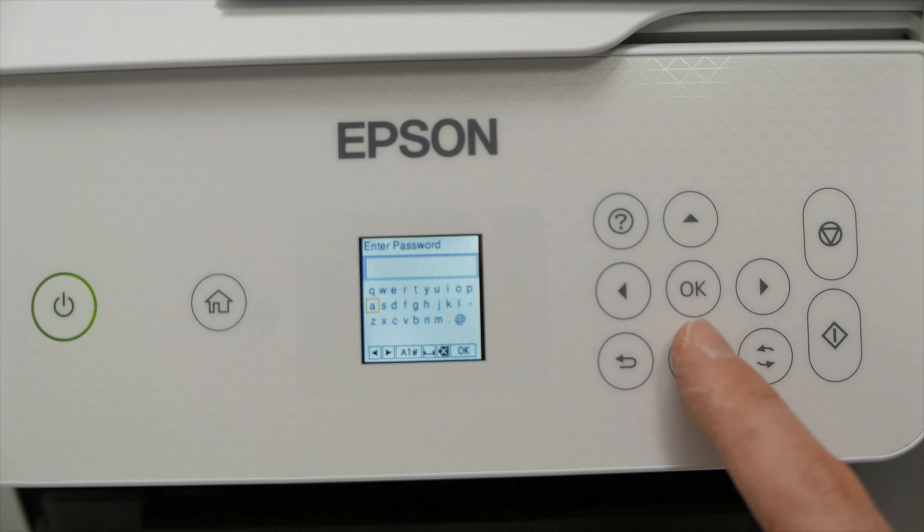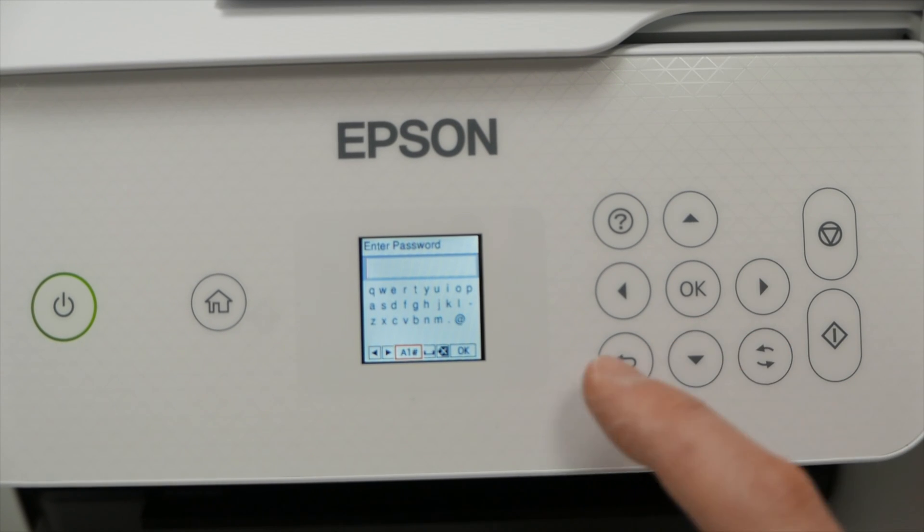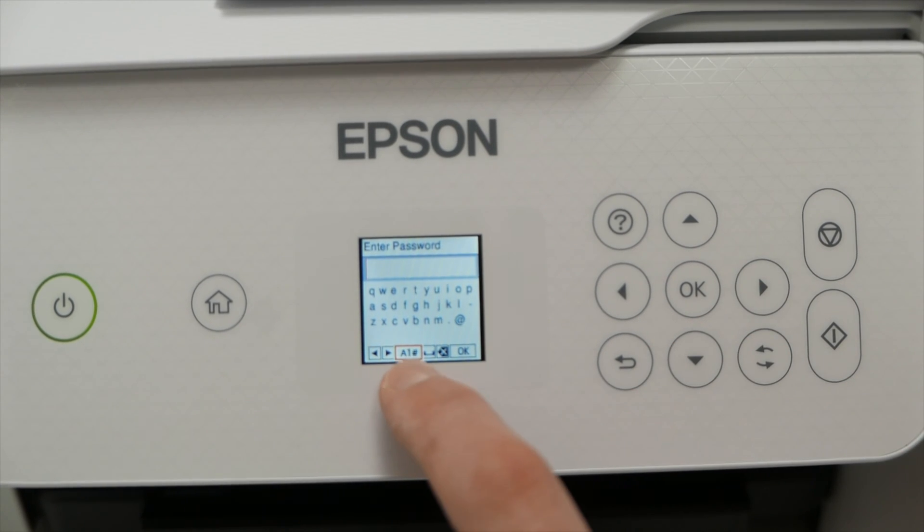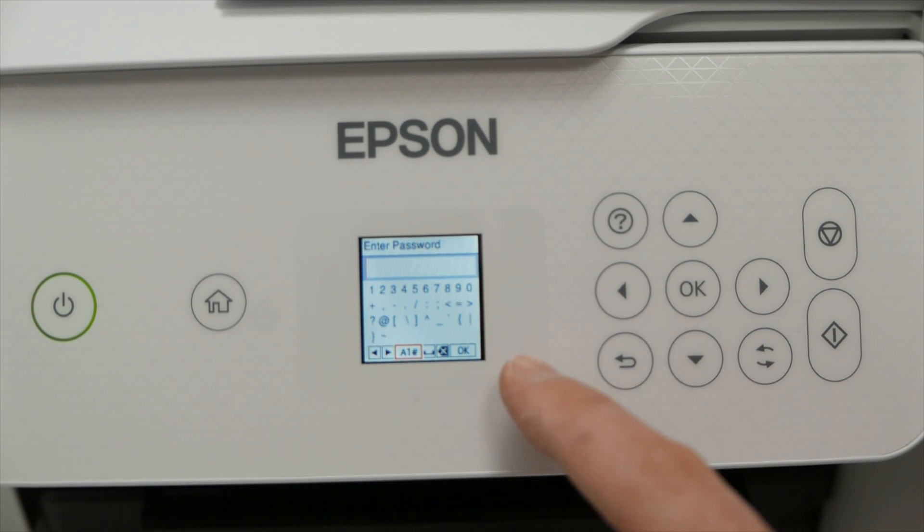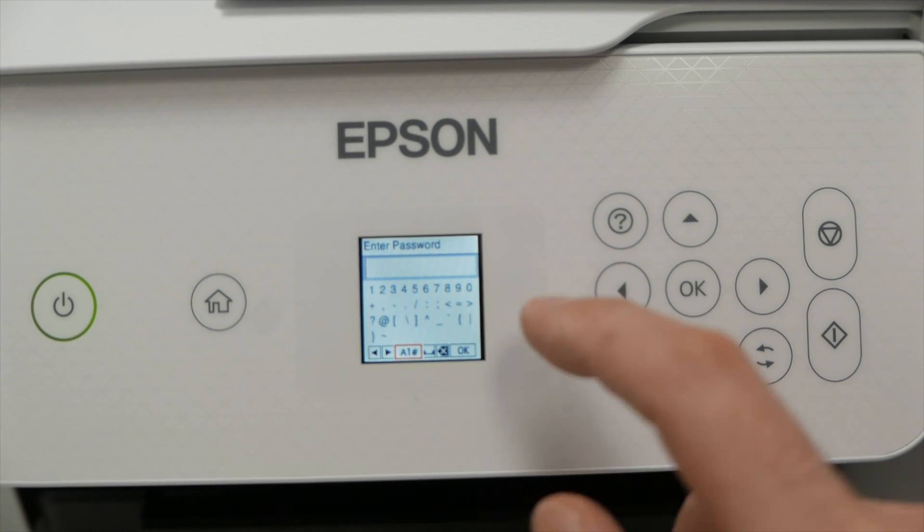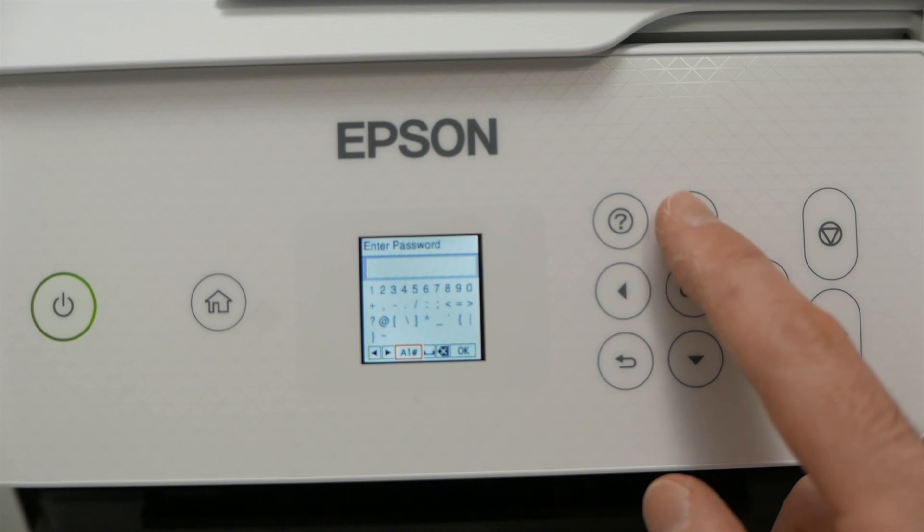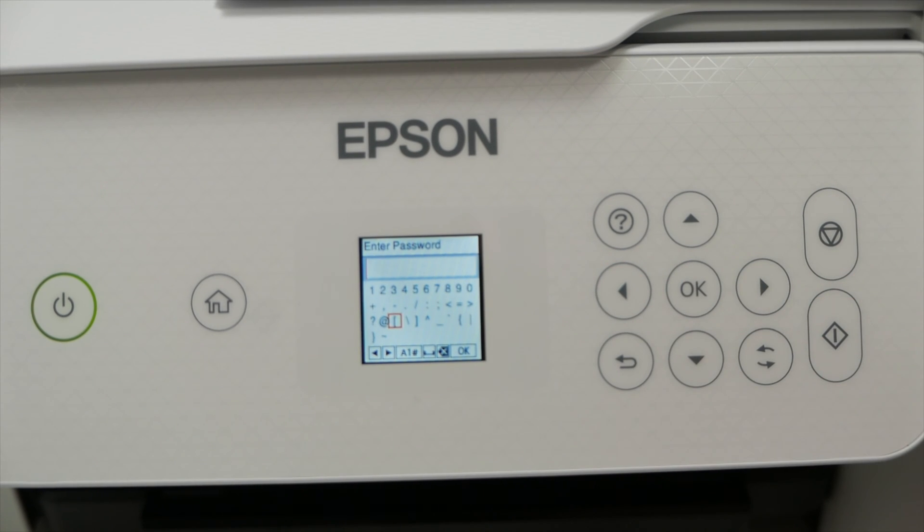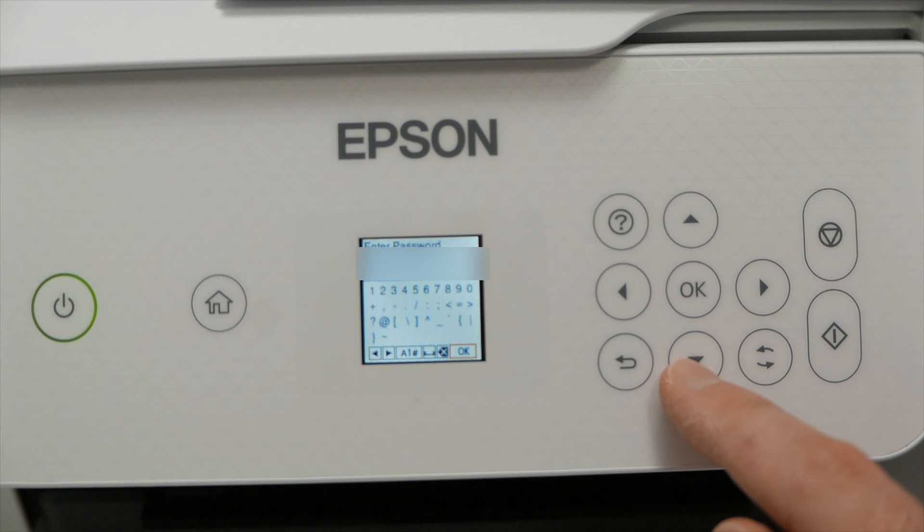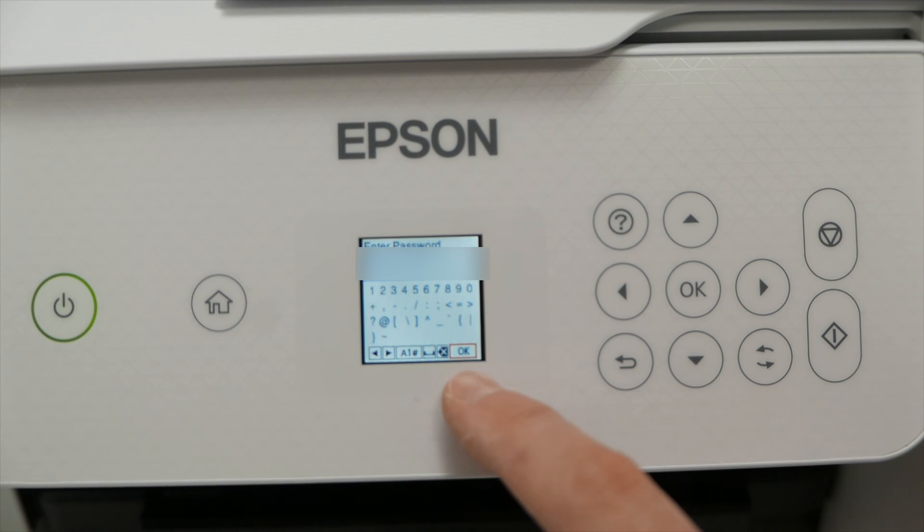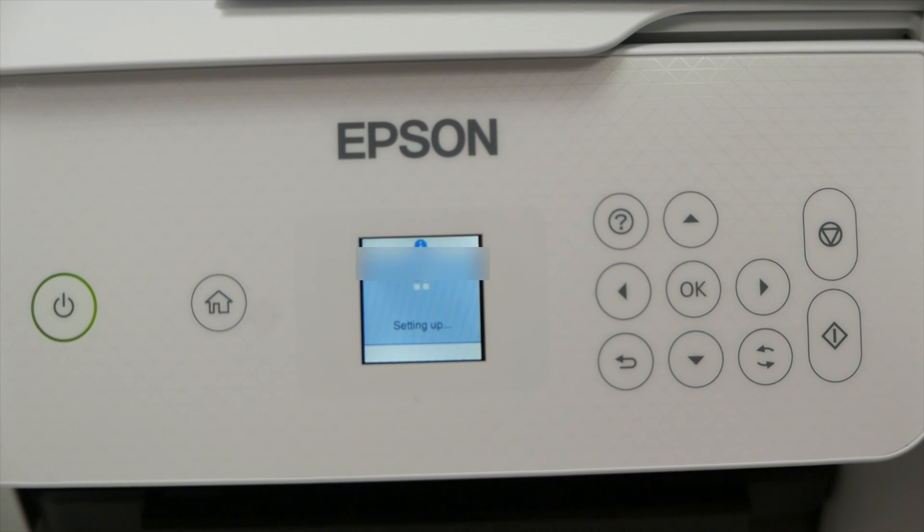If your password contains capital letters or numbers you need to go down there and press OK. And this way you'll be able to switch this small keyboard to the numbers and symbols. So go ahead and type it. And then once you're done go down and select OK and press the OK button.